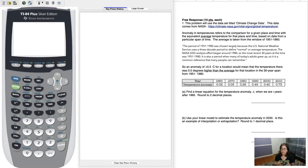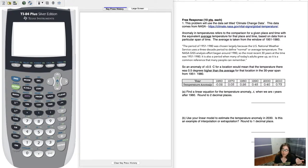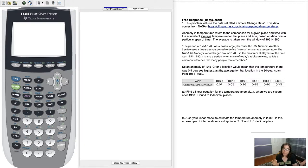I wanted to do a sample midterm question on linear modeling with data. Since Greta Thunberg was in the news speaking to the UN on climate change, I went to NASA and got their temperature anomaly data. Temperature anomaly means NASA uses a baseline span of three decades — 1951 to 1980 — and from year to year we measure how much the planet's temperature deviates from that baseline average.